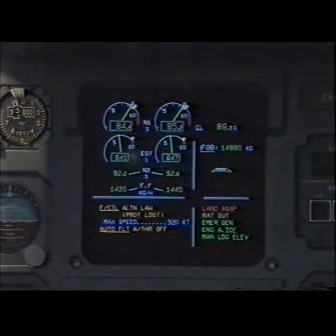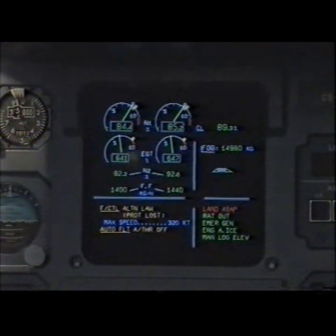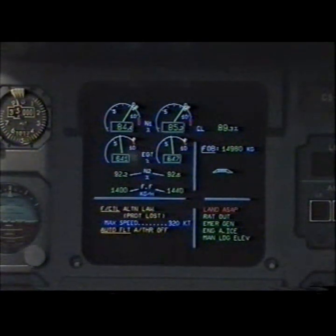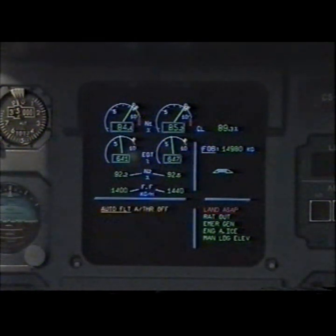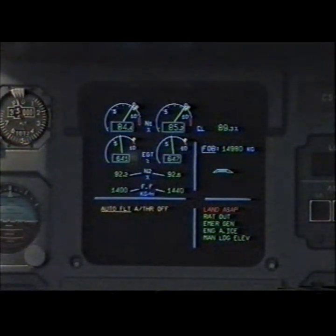Flight controls alternate law — protections lost. Maximum speed 320 knots. Flight control alternate law. Clear? Clear. Out of flight. Auto thrust off. Clear? Clear.